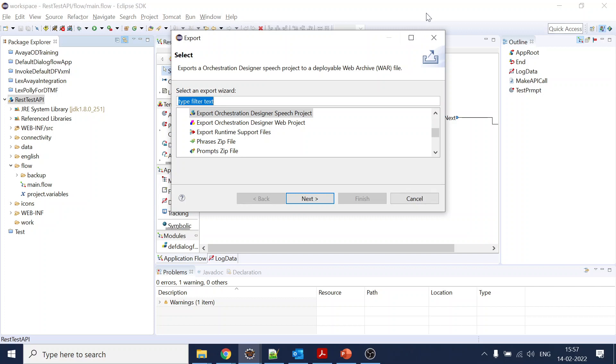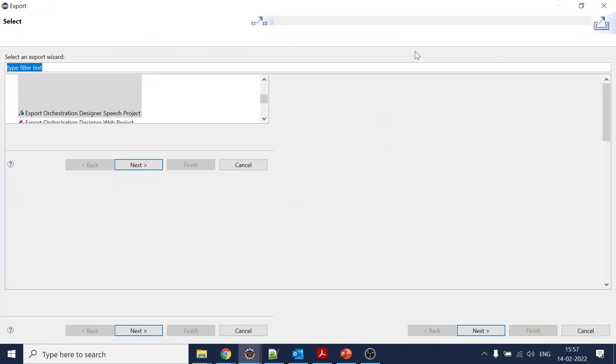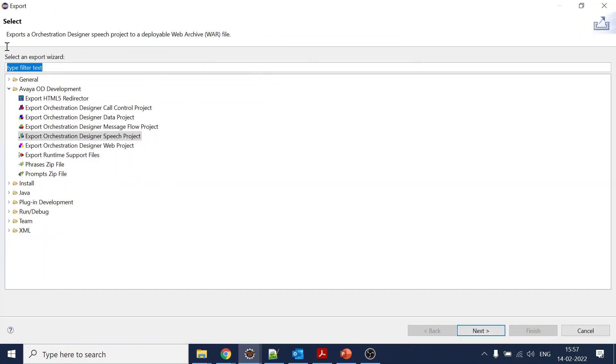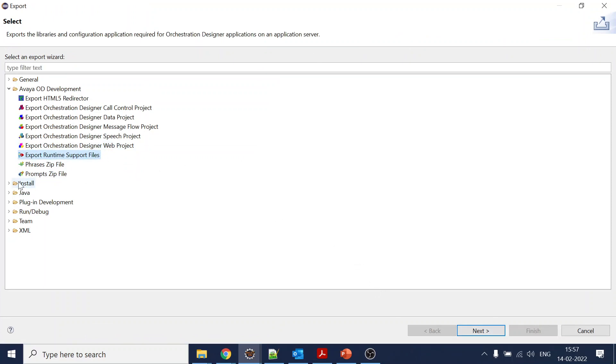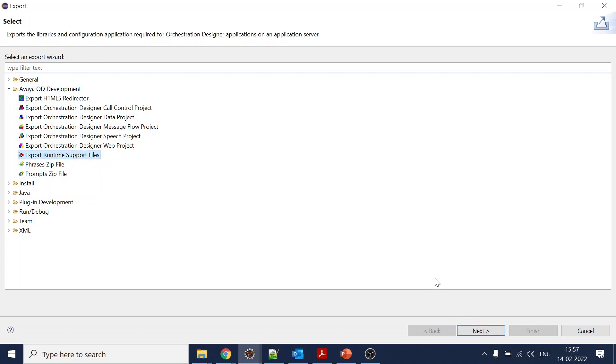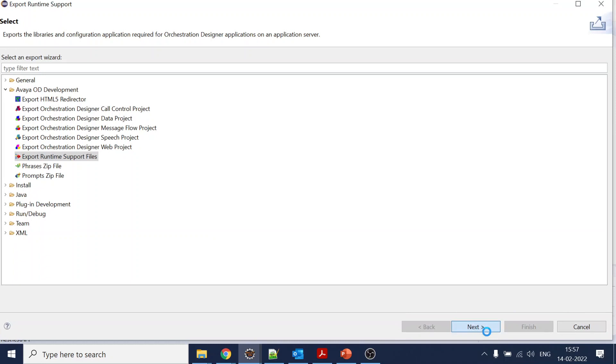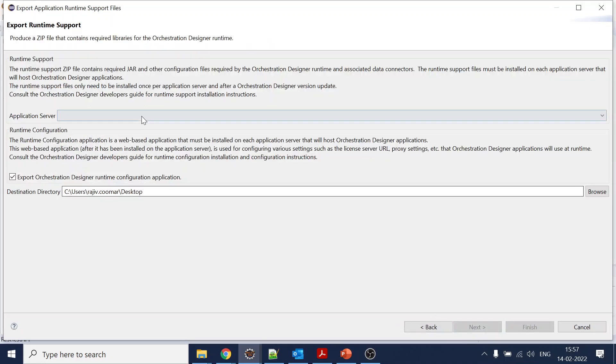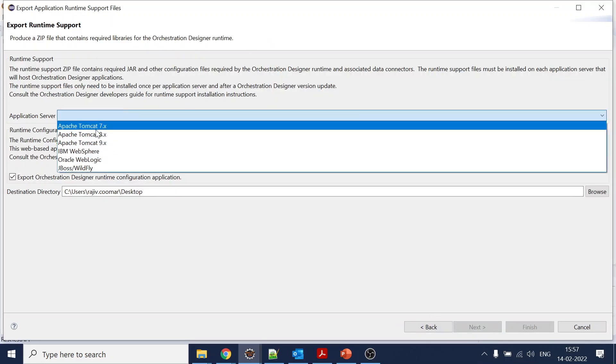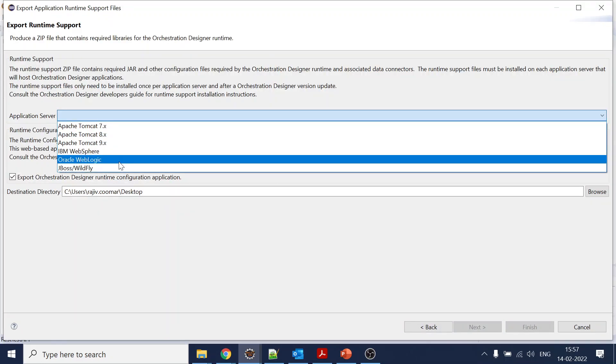First we will understand the runtime jar or support files which are required. Select on export and go to the Avaya OD, select support files, click on next.